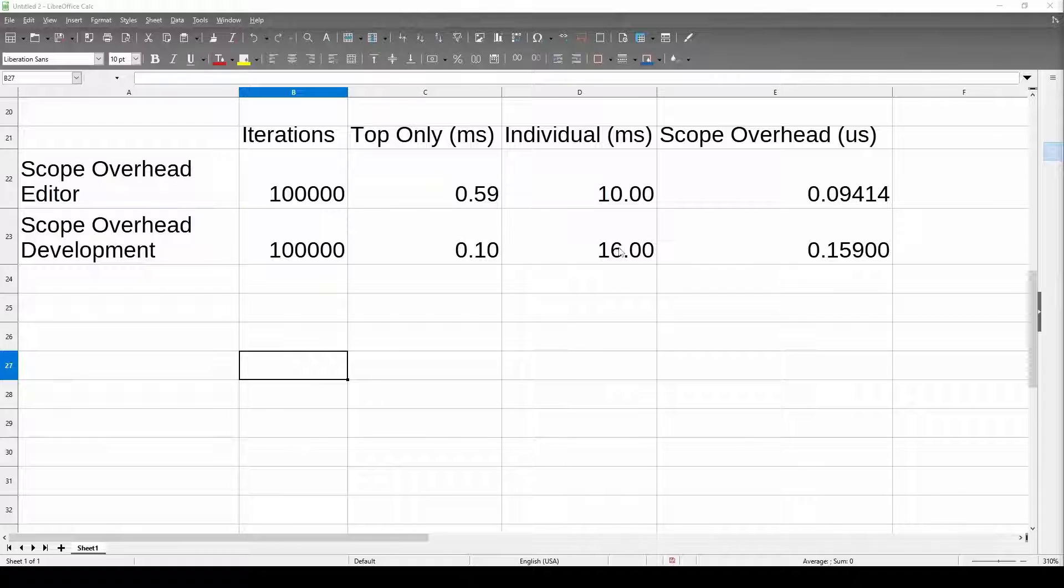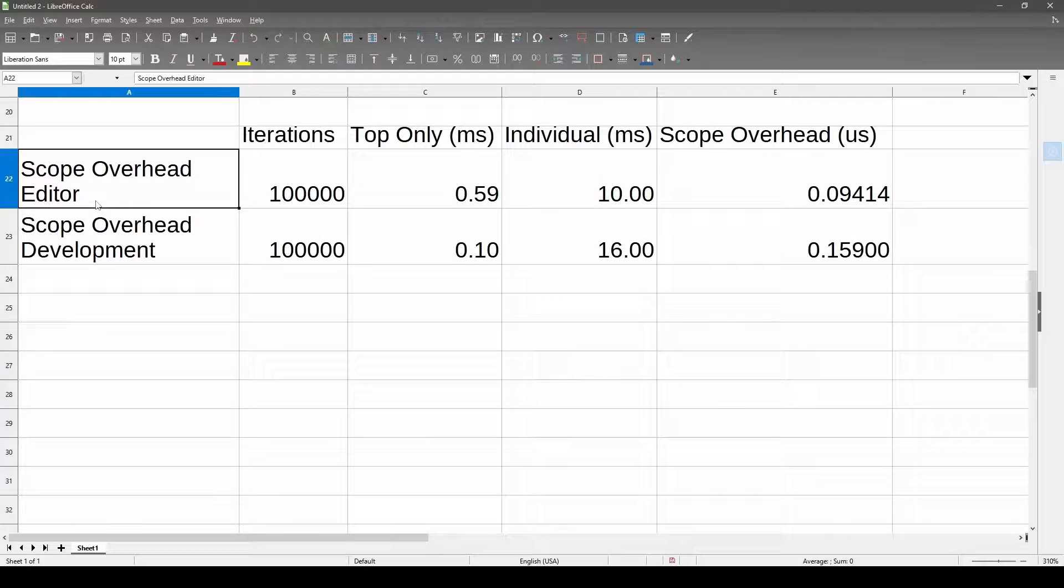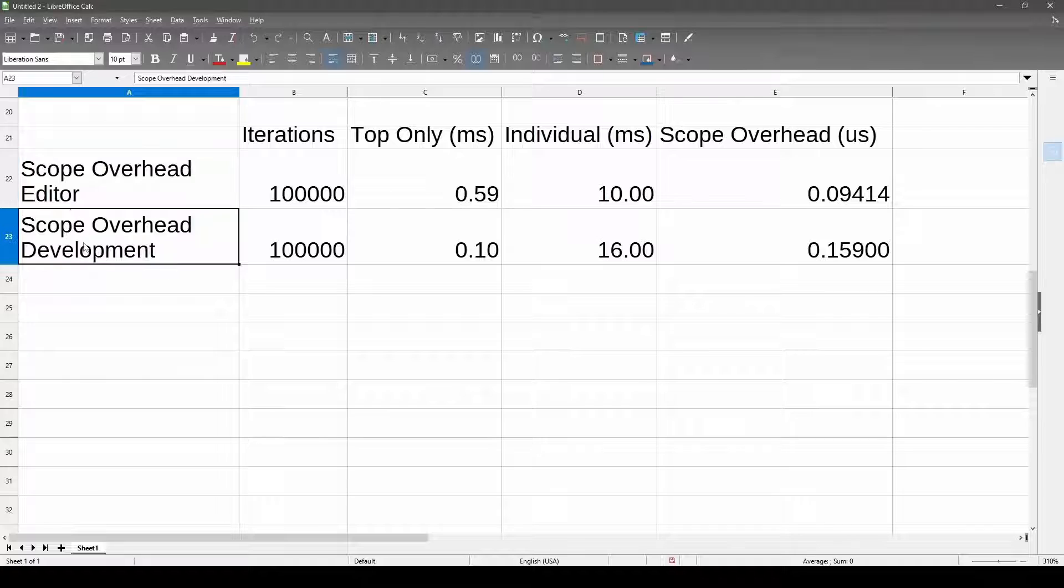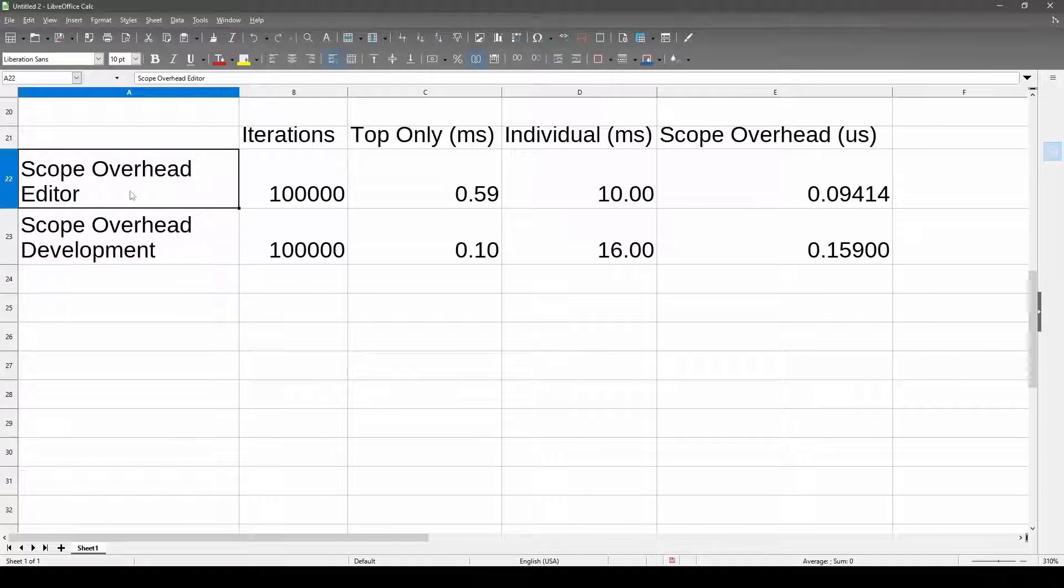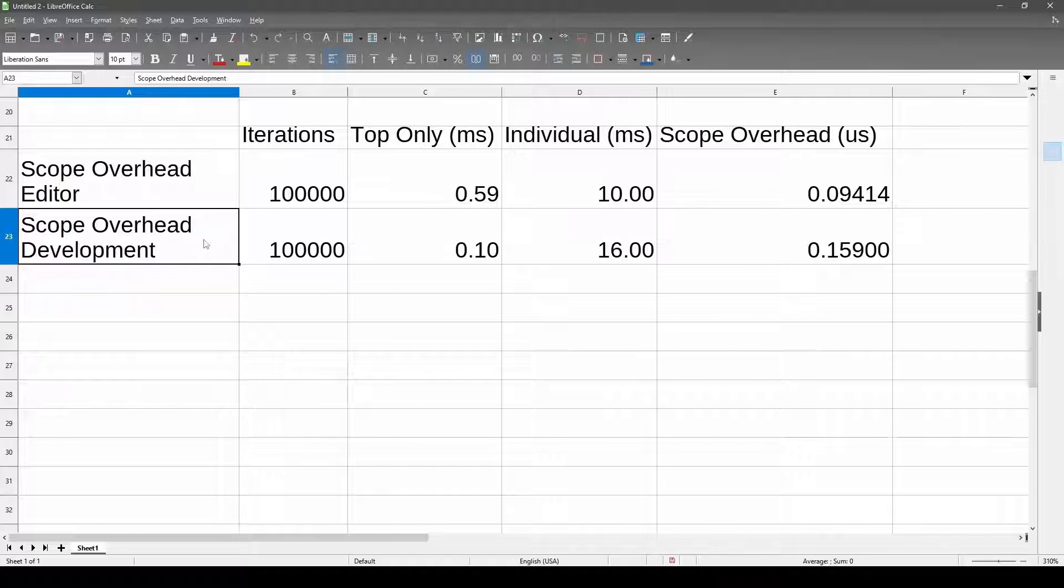Just the act of measuring something has some cost inherently, and it's pretty low, but it is something and it adds up. We have the two tests here, the scope overhead in the editor and the scope overhead in development. This top row is me running a test in the editor. This bottom row is me running the test in a standalone development client.